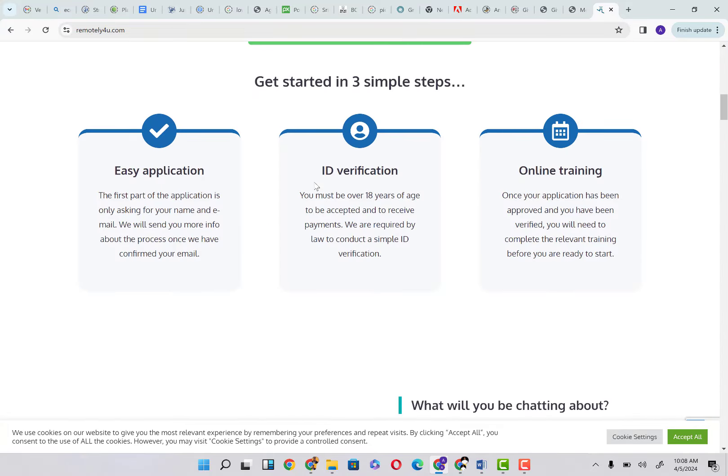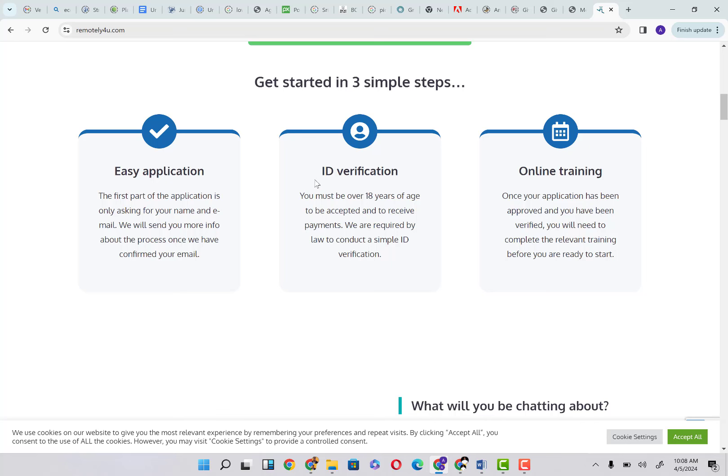Get started in three simple steps: easy application. The first part of the application is only asking for your name and email. We will send you more info about the process once we have confirmed your email. Then your ID verification. You must be at least 18 years of age to be accepted and to receive payments. We are required by law to conduct a simple ID verification.